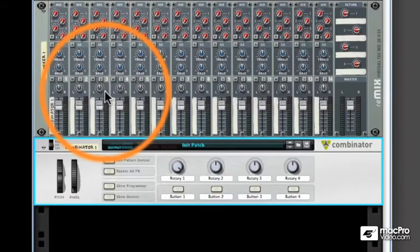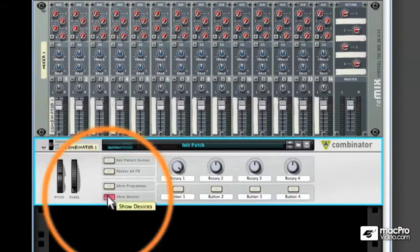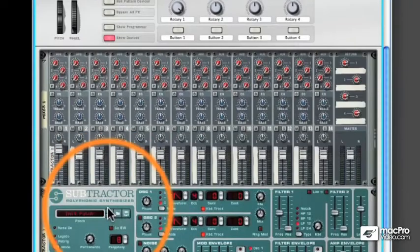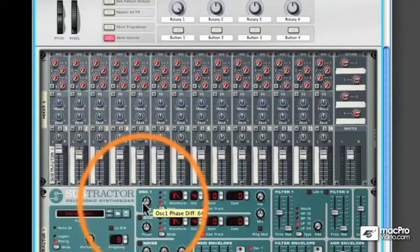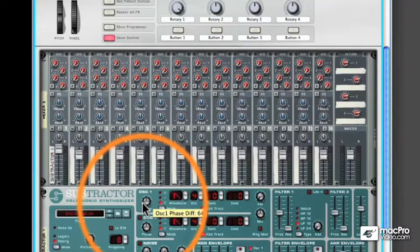And last but not least, the Show Devices button. Don't feel like seeing all that junk you piled into the Combinator? Close it all up with this button. Need to get into the engine and make some fine adjustments? Show Devices.